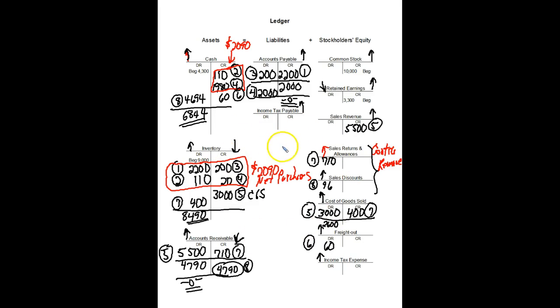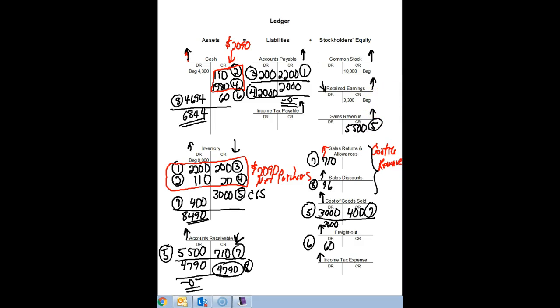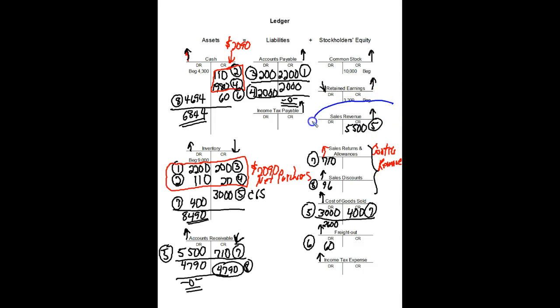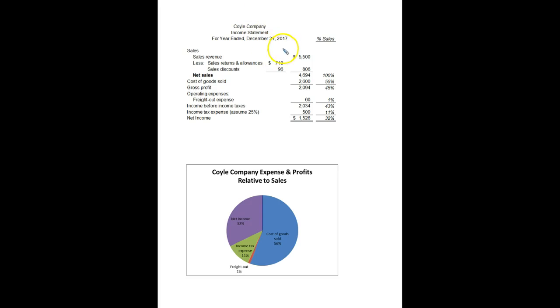So let's take these and let's write out the financial statements. So recall, if I want to write out the income statement, I'm actually going to start here with sales revenue. So here's all my revenue, my two contra revenue accounts and my expense accounts. So let's look at how we're going to see $5,500, $710, and $96 on the income statement. So when it's written out, here's our $5,500, we have our two contra sales accounts and then we'll arrive at our net sales of $4,694.